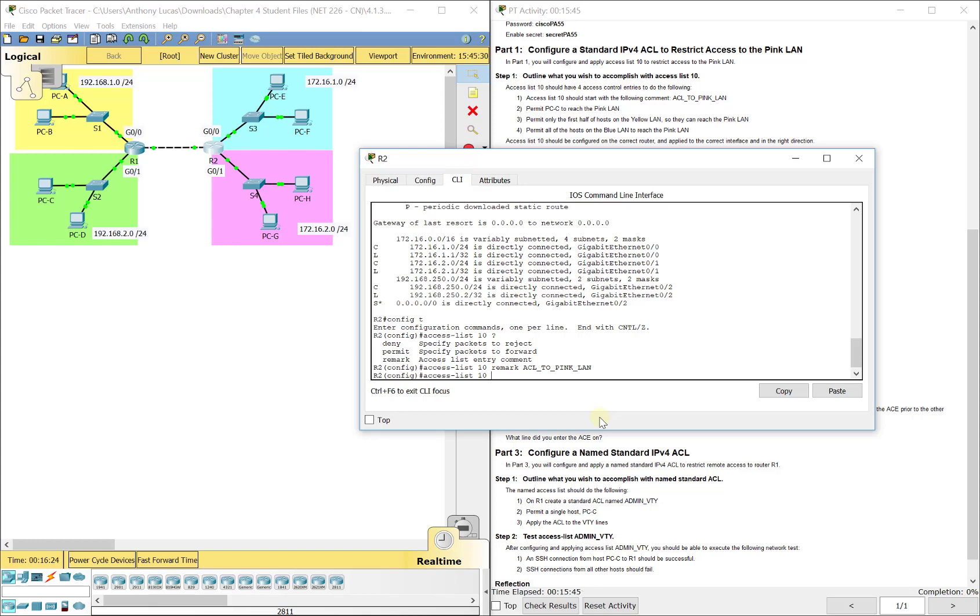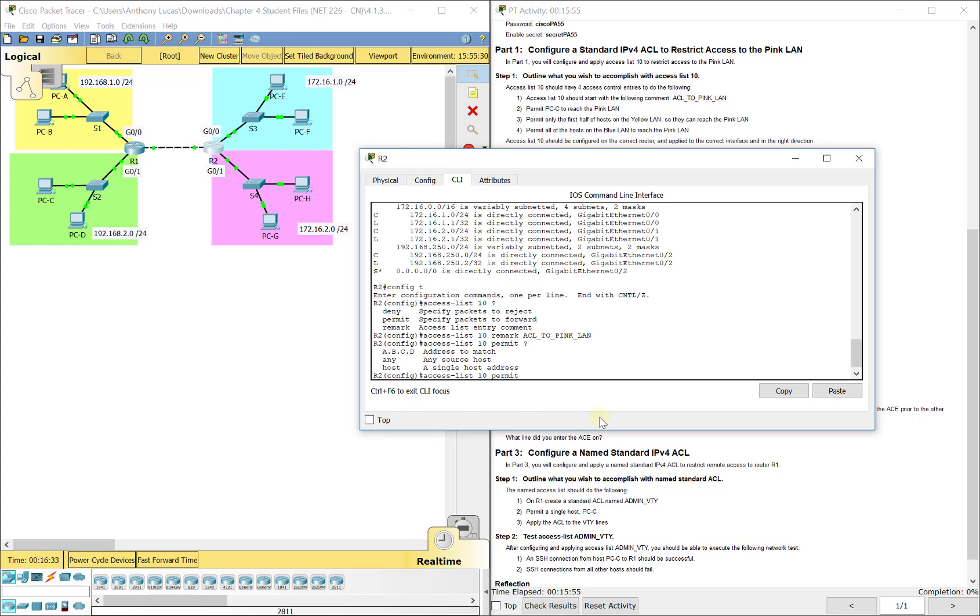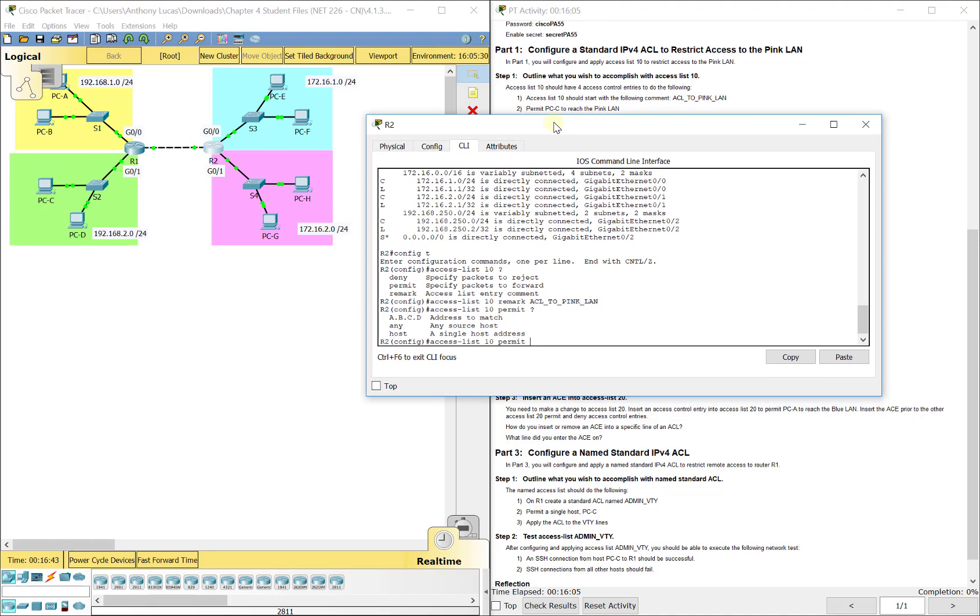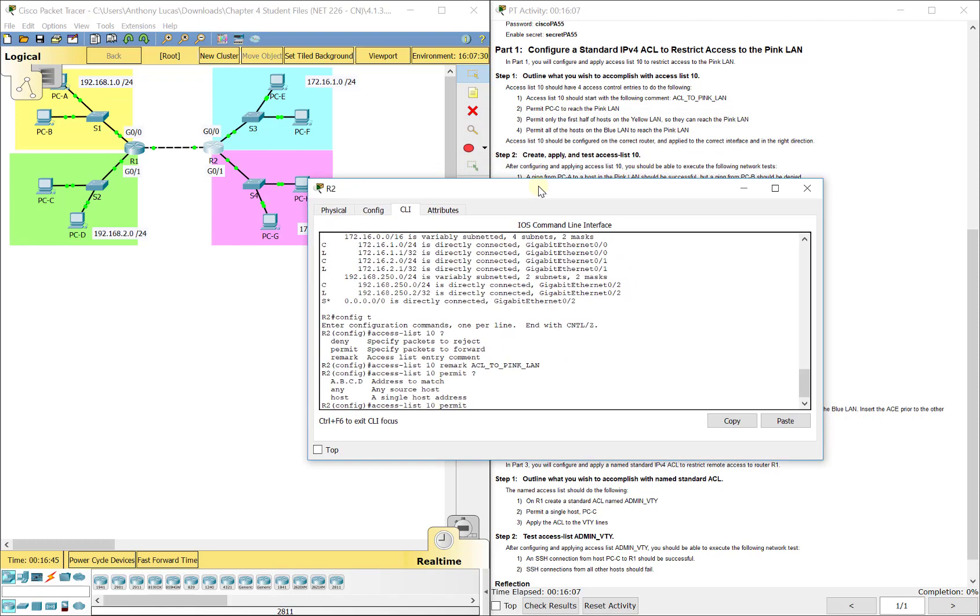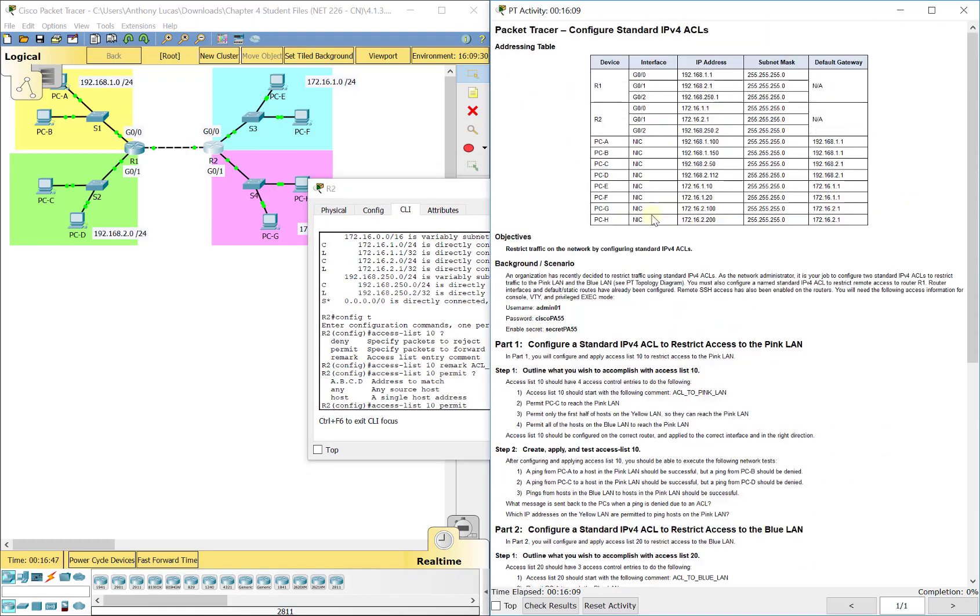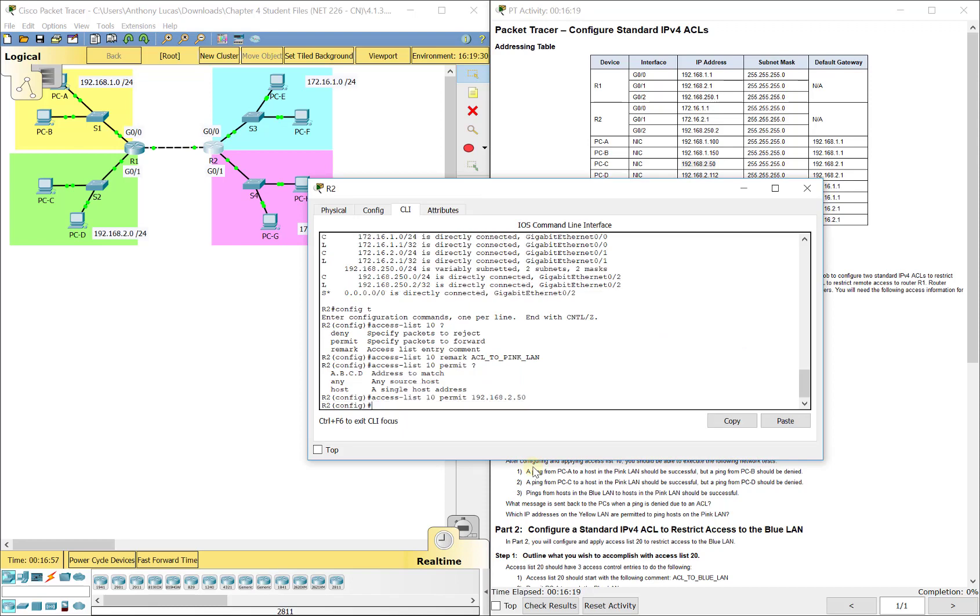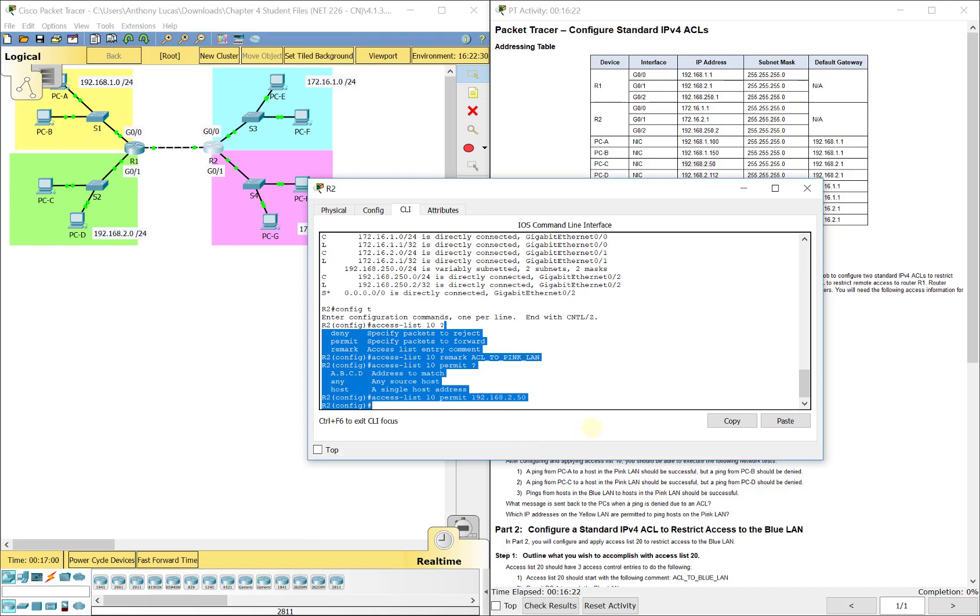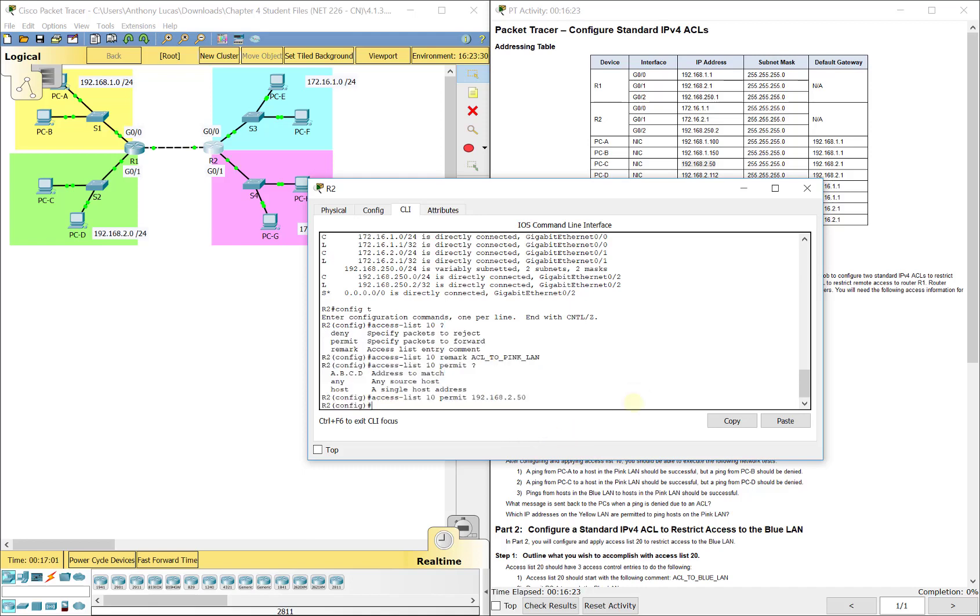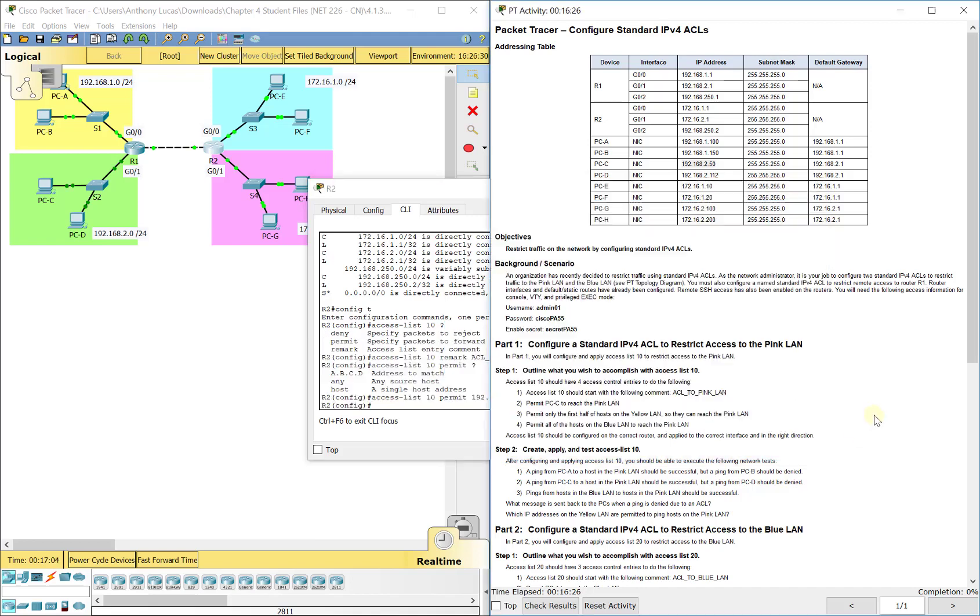Then we do access list 10. The second line says to permit PCC to reach the pink LAN. So we're going to do permit here. And then the next thing says the actual whole network address, any would be any source, or just a single PC. We're going to do a single PC or a single host here because it says it wants us to permit PCC to reach the pink LAN. What is the IP address of PCC? It's 192.168.2.50. So we're going to put here 192.168.2.50. That's only going to permit PCC.